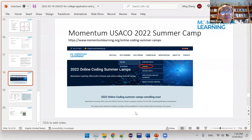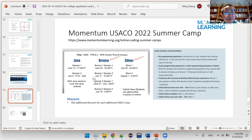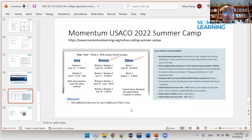For Momentum Learning's USCO training, the website is momentumlearning.org/online-coding-summer-camps. We're going to offer eight camps: two for Java introduction, four for bronze (bronze one and bronze two each repeated), and silver one and two. One bronze one and one bronze two are offered on-site. Your student can come to the classroom or stay at home — it's flexible. The first one starts June 13th. There is still time to register.